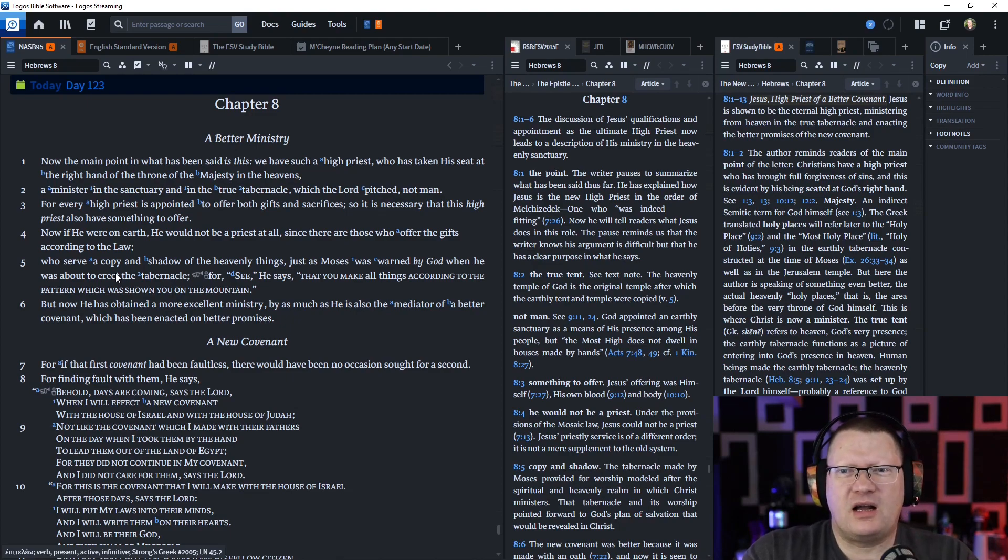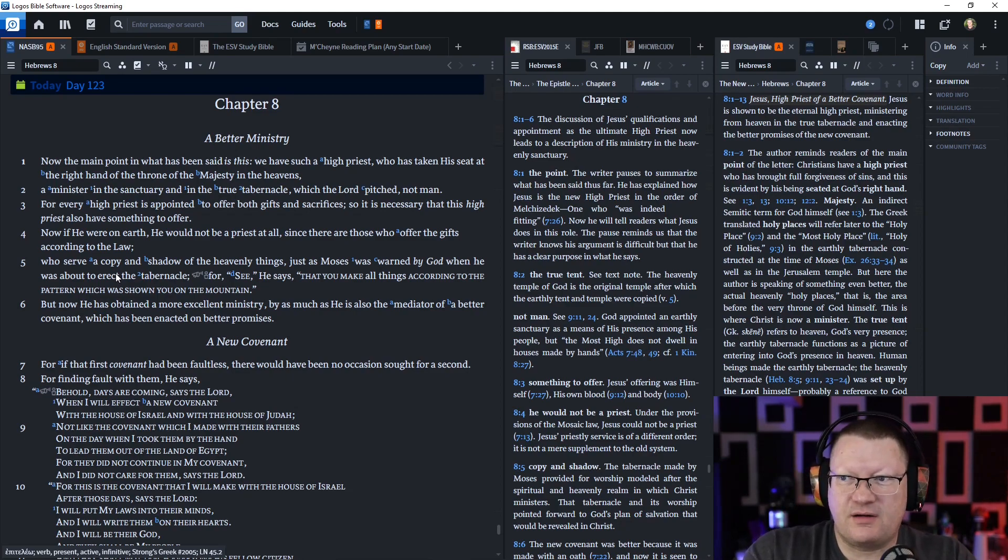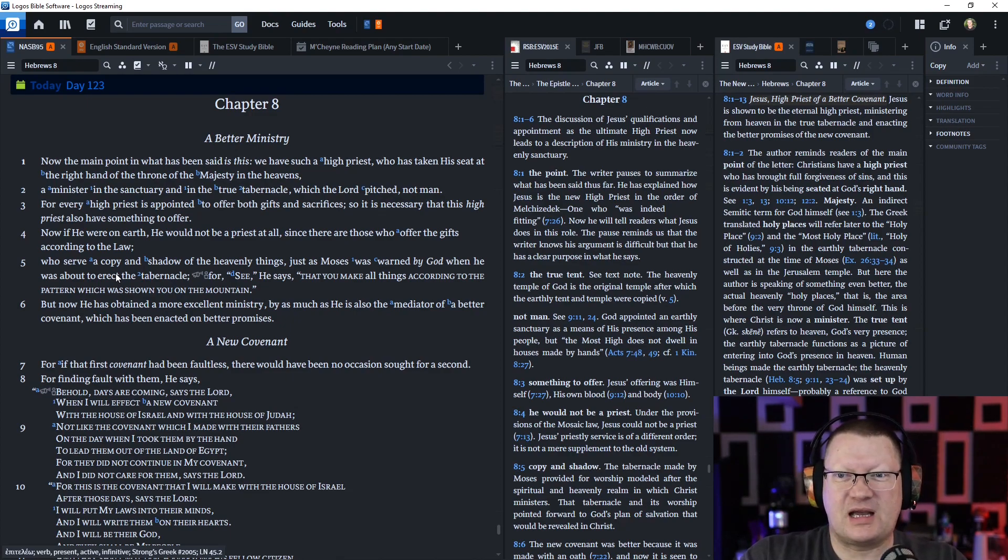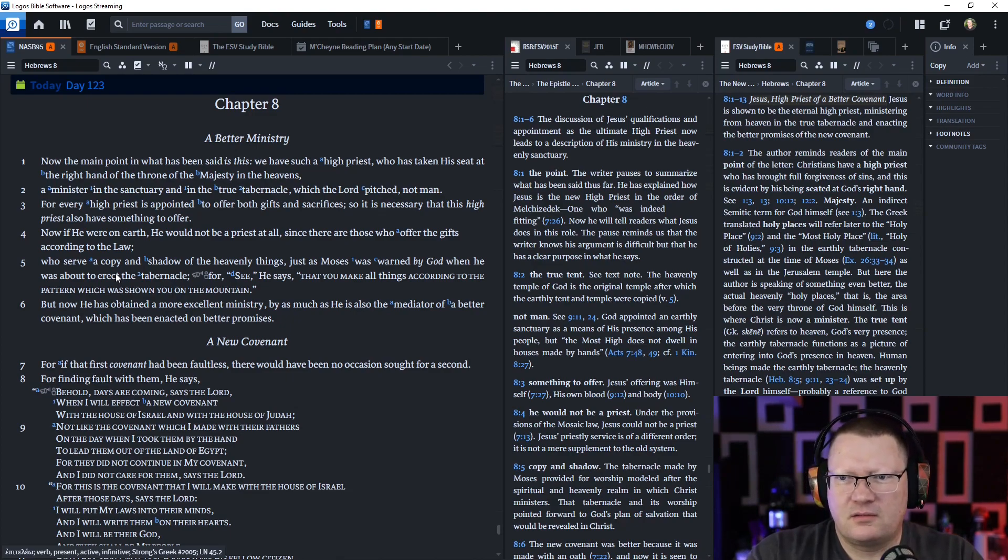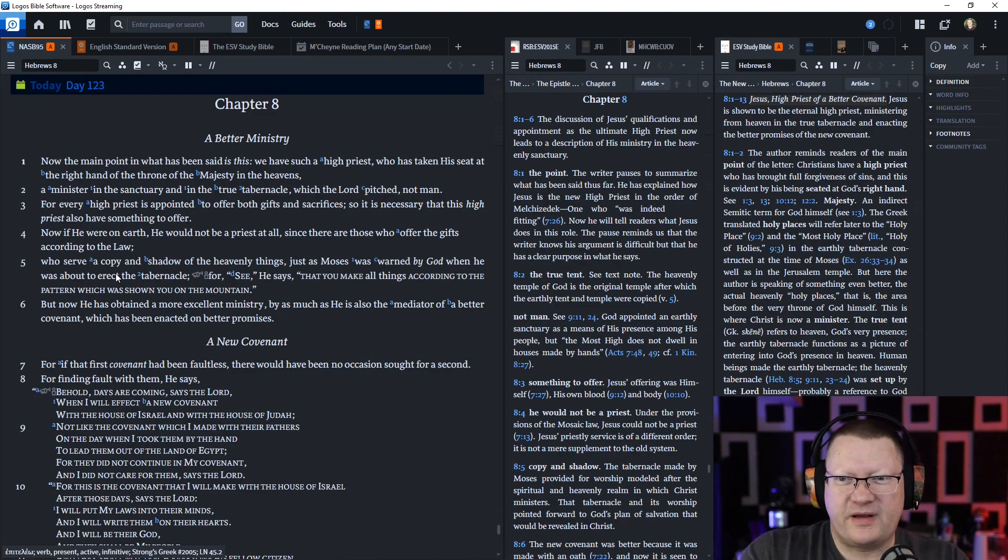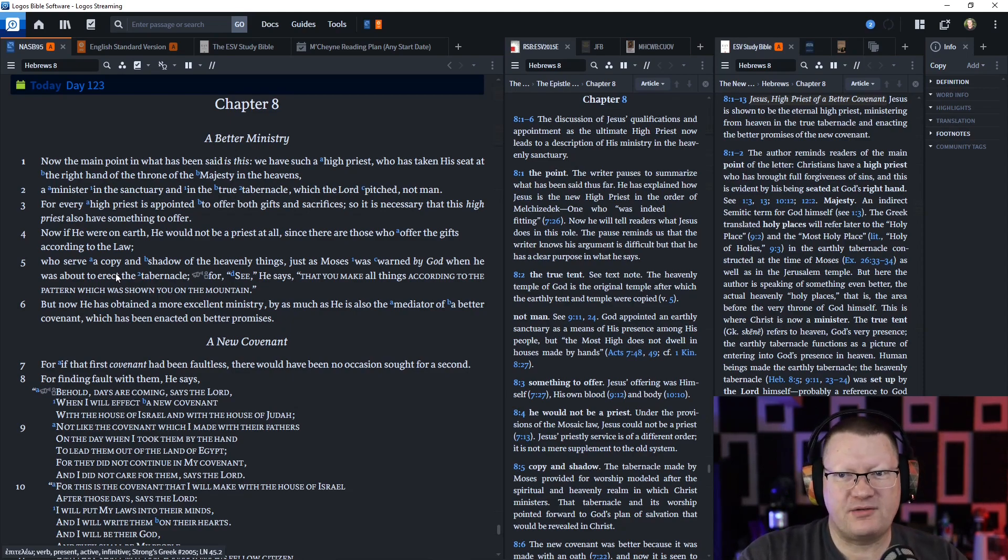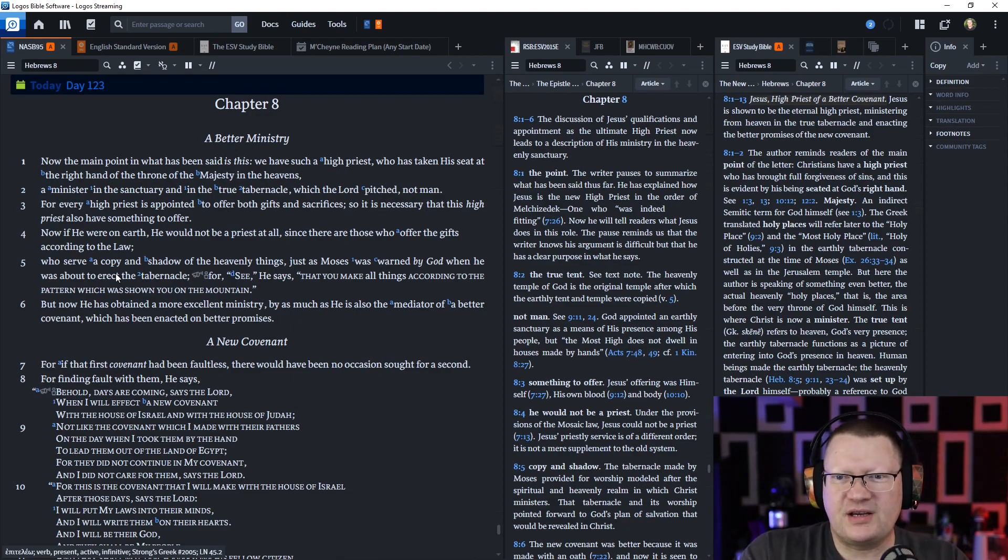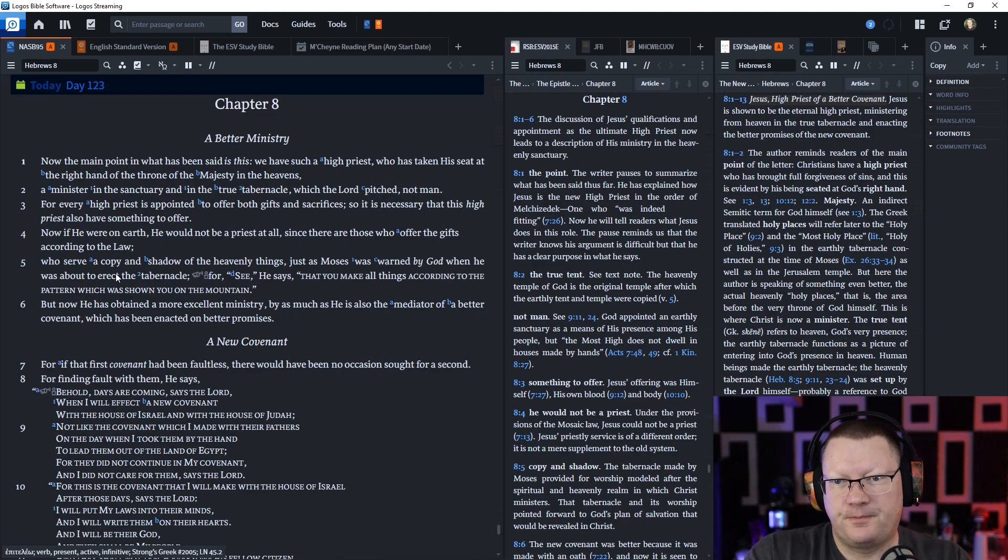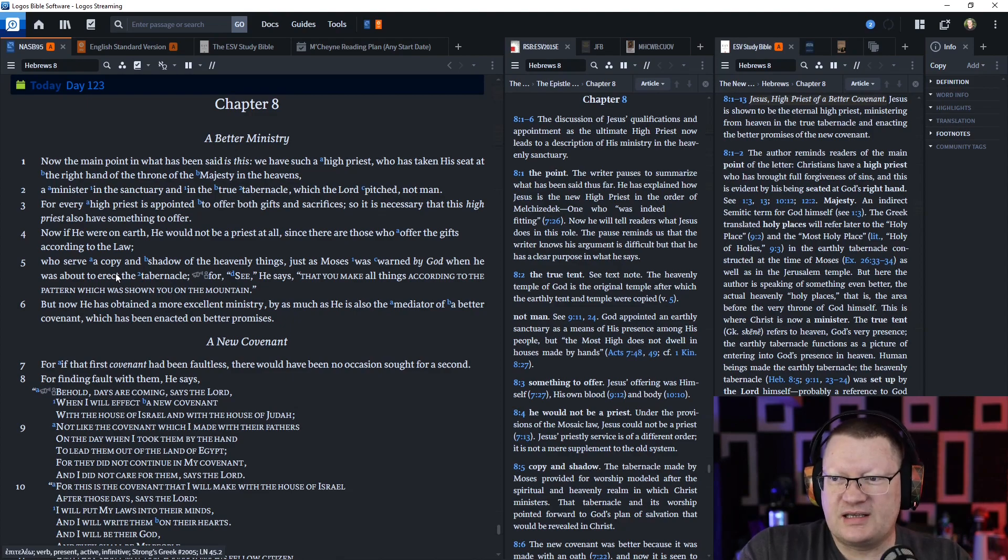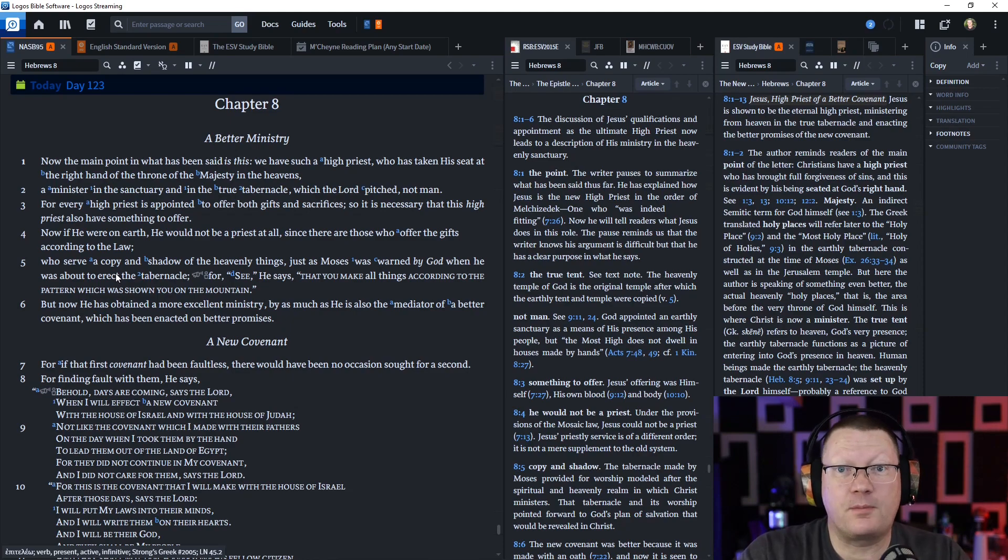For every high priest is appointed to offer both gifts and sacrifices. So it is necessary that this high priest also has something to offer. Now, if he were on earth, he would not be a priest at all, since there are those who offer the gifts according to the law, who serve a copy and a shadow of the heavenly things, just as Moses was warned by God when he was about to erect the tabernacle for, see, he says, that you make all things according to the pattern which was shown you on the mountain. But now he has obtained a much more excellent ministry by as much as he also is the mediator of a better covenant, which has been enacted on better promises.